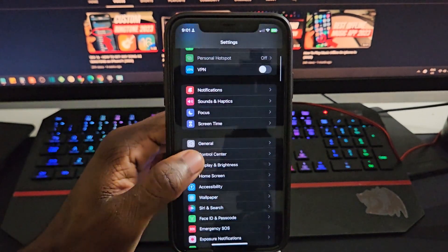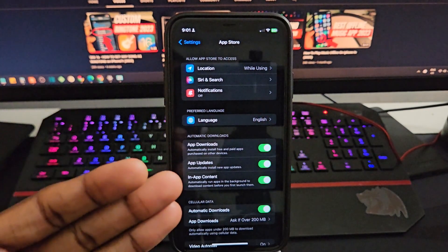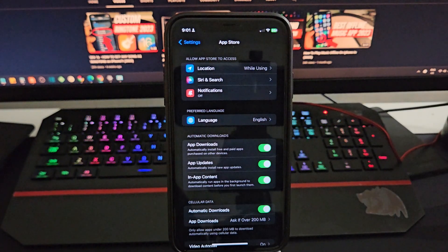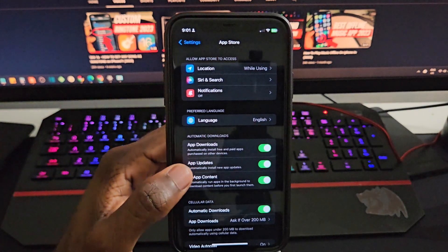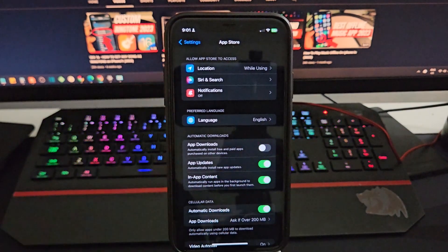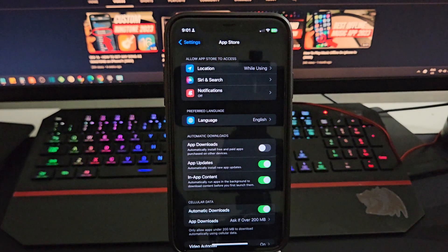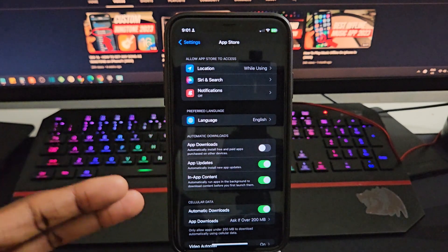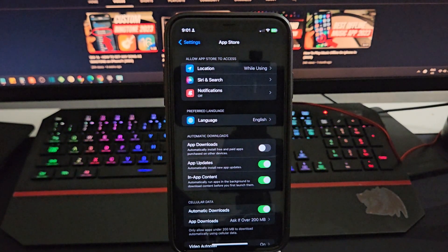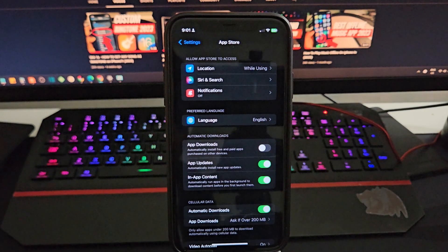Another thing you need to look out for — head over to the App Store right here. As you can see, all of these options are currently toggled on. You don't want every option toggled on. App Downloads — you want this to be toggled off. The reason being is in terms of cellular data, if this is toggled on, it's going to automatically update your apps in the background. As soon as your data connection is on, your apps are going to be automatically updating, which is going to make your cellular data very slow.